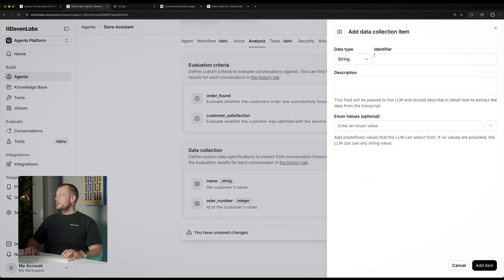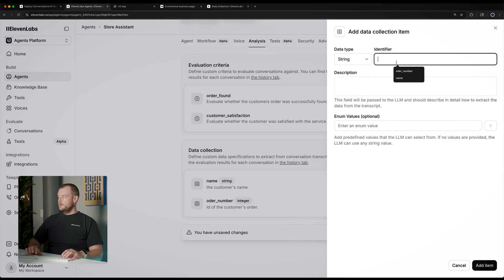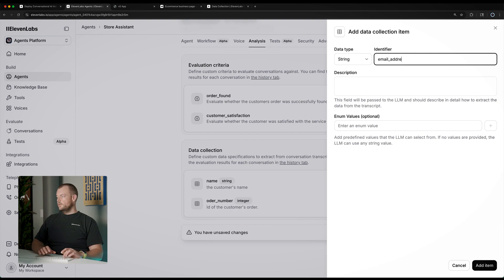Another very common field would be, for example, another string for the email address — the customer's email address.